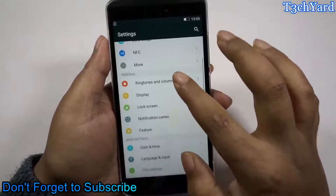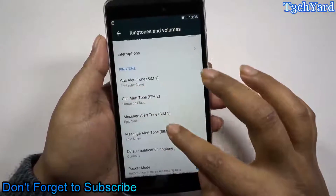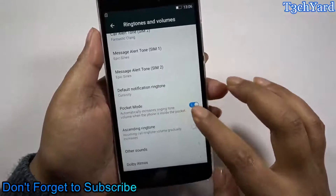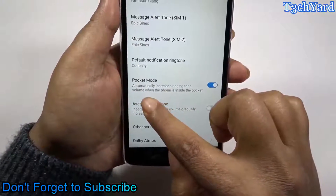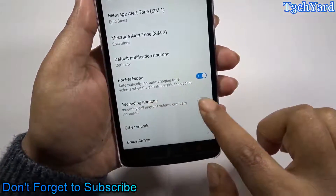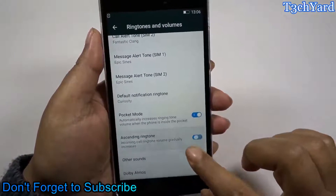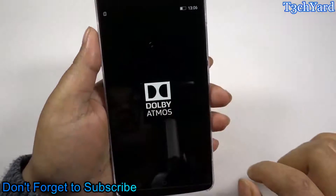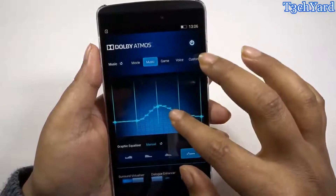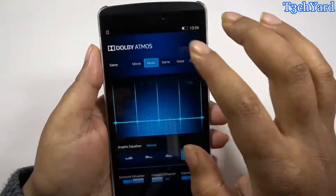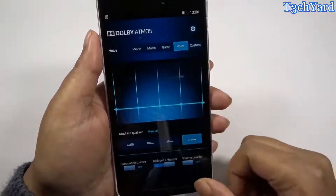In the sound section we have some ringtone settings for different SIM cards, and here is the pocket mode — it automatically increases the volume while in your pocket — and also the ascending ringtone feature, which I personally like. And here comes the Dolby Atmos settings, which is integrated in this phone, and you can do lots of customizations while on headphones on or off.